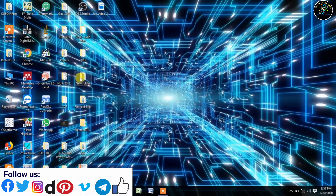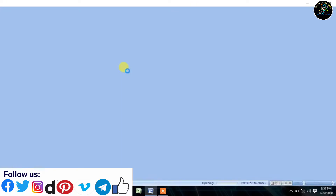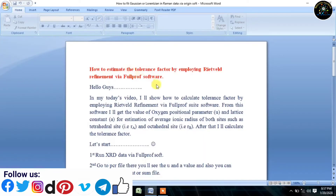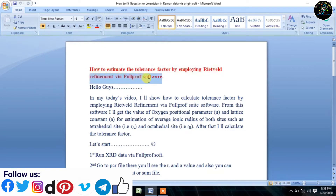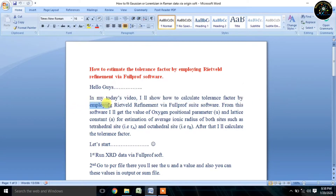Welcome to Nano and Crystal. In my today's tutorial, I will show how to calculate tolerance factor by employing Rietveld refinement technique in XRD pattern. Follow every step carefully. Let's get started.